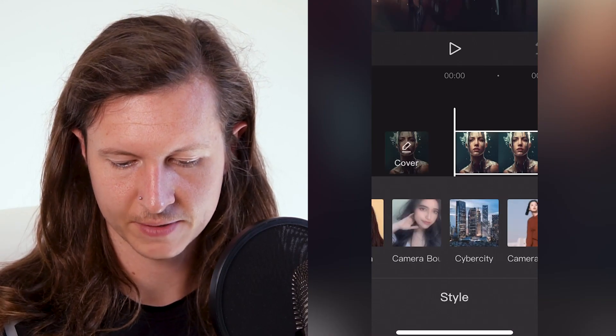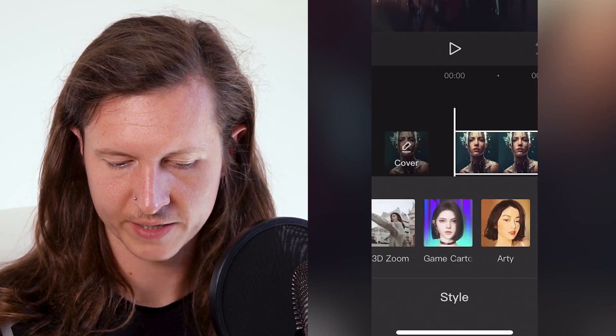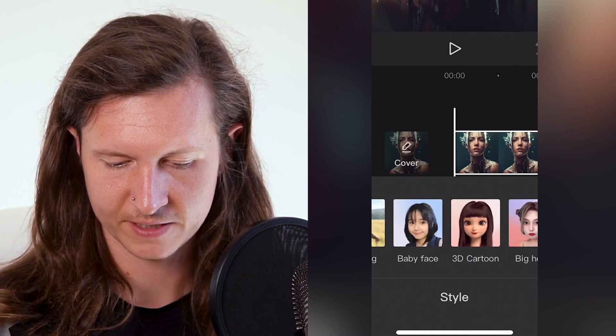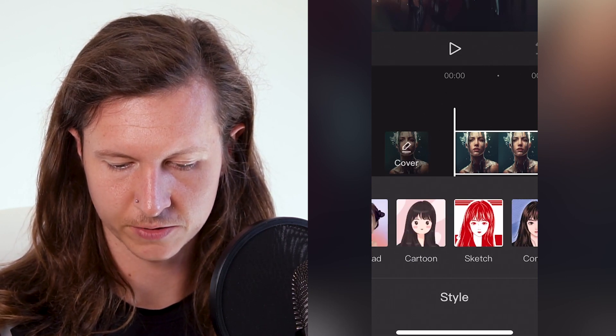After this, you're going to select Style. There are a lot of different animation options here, but I have three which are my favourites, which I will show you.